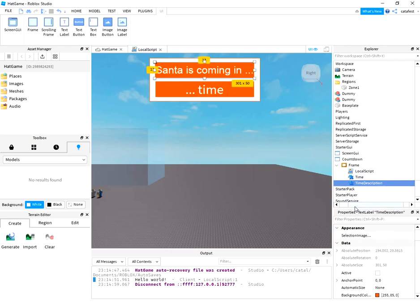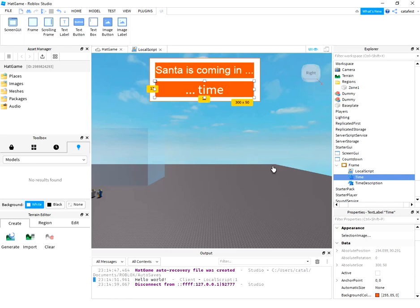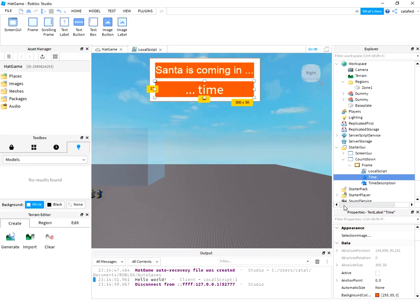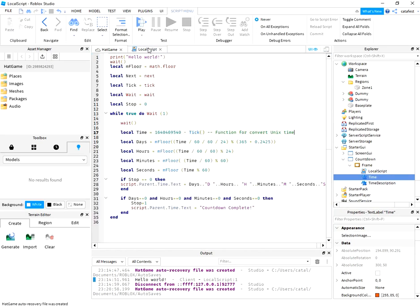On time description, I add this text 'Santa is coming in' and the label 'time' will be replaced with the time remaining. The local script is easy to understand. Let's see what we have.